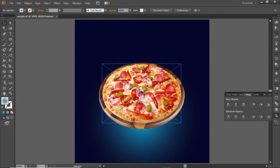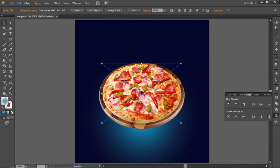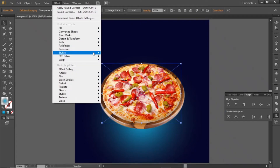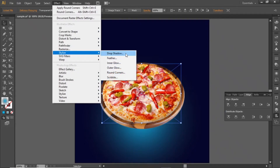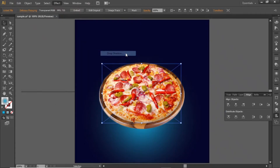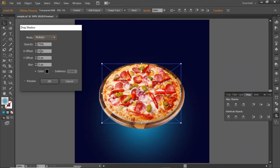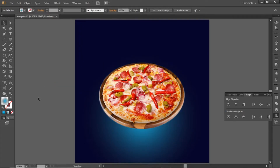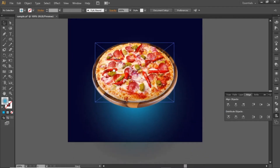Now select this food image. Go to effect and apply a shadow to it. Note down these values for the shadow and hit OK. Now the food is looking more realistic.